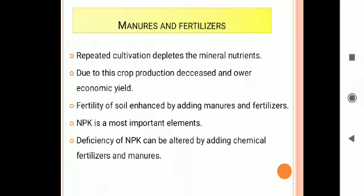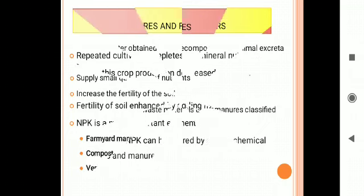The fertility of the soil can be enhanced by adding manures and fertilizers. NPK is the most important group of elements for plants — that is Nitrogen, Phosphorus, and Potassium. These three are the most important elements for the healthy growth and development of crop plants, and any deficiency of NPK can be corrected by adding chemical fertilizers or manures.